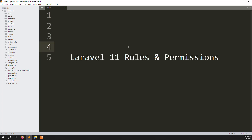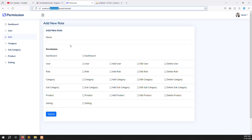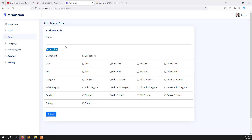Hello friends, welcome back to Laravel 11 roles and permissions. Last video we discussed about permissions — we created tables and showed all the permissions. In this video we will cover saving all the permissions for roles.